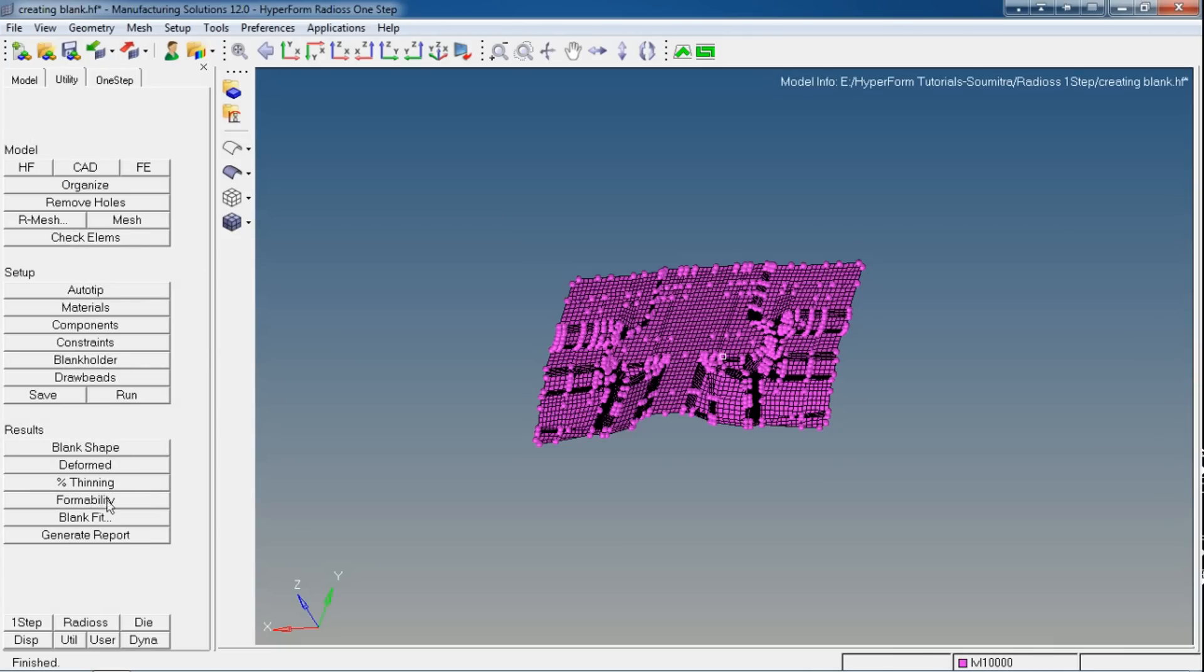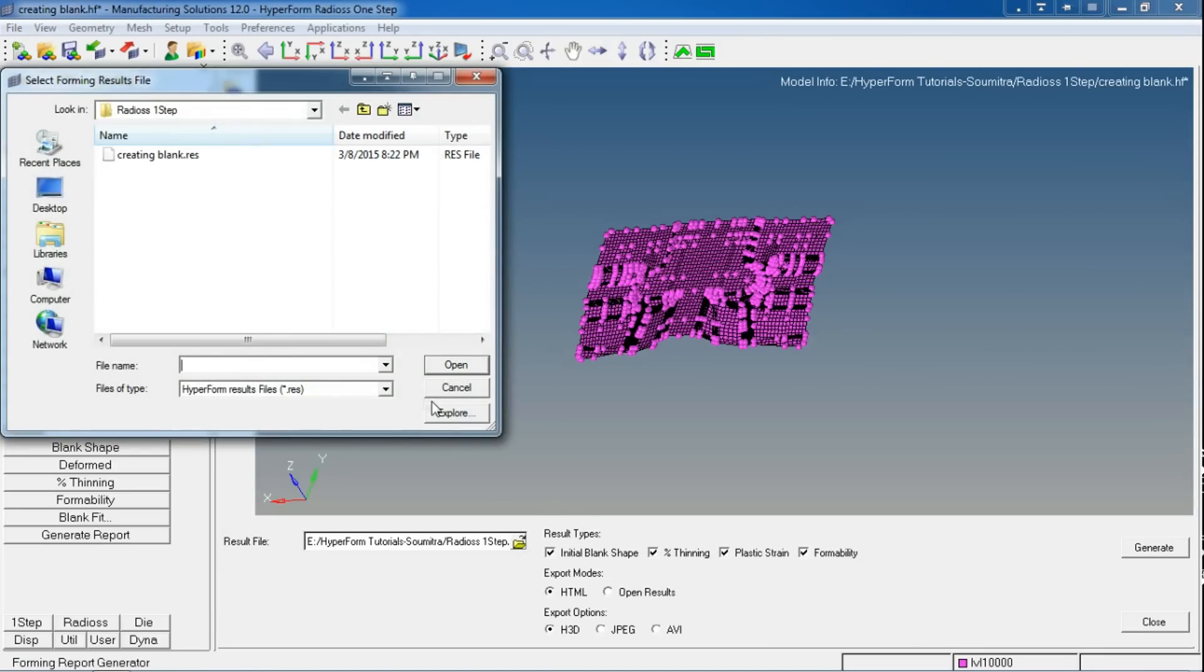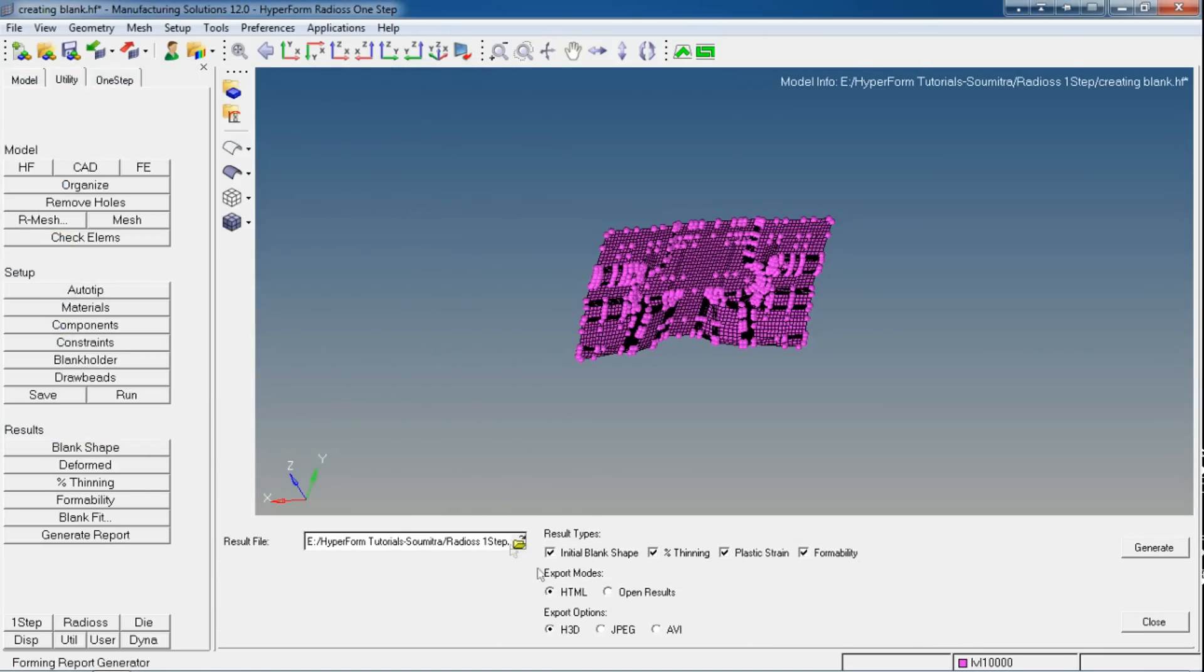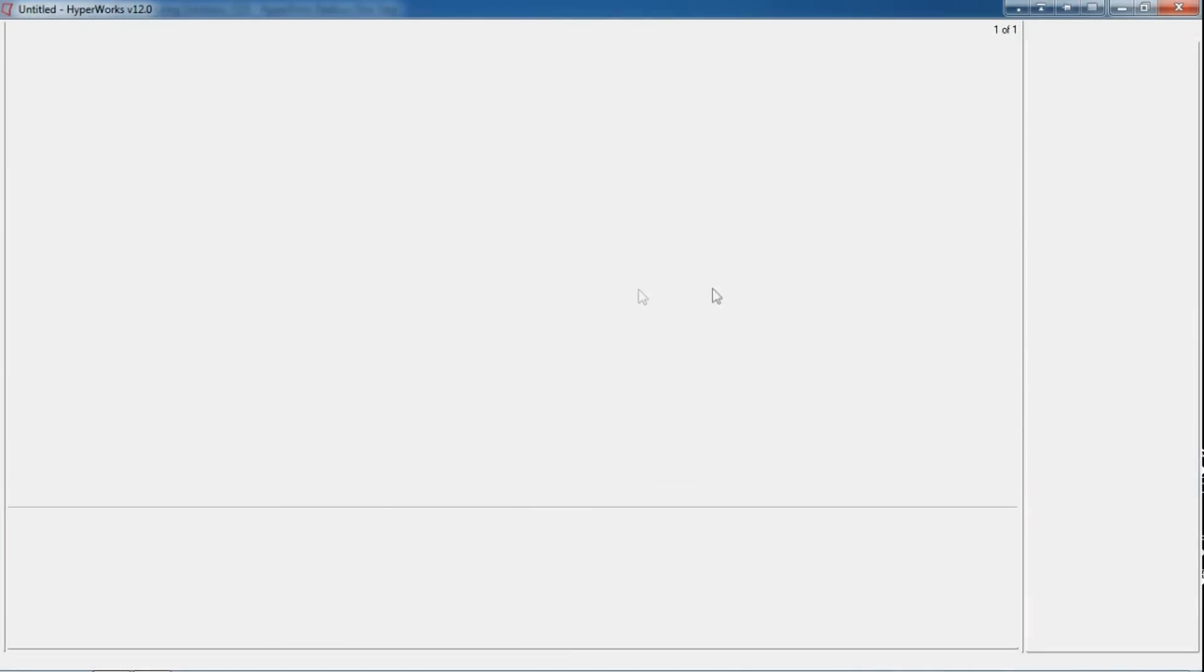In the Results panel you can use this Generate Report option where you can have these results in HTML mode or you can invoke the HyperView post-processor of HyperWorks. First, let's open the results in HyperView. Check all the results that you want and then say Generate. This is going to invoke a new software window, which is HyperView.